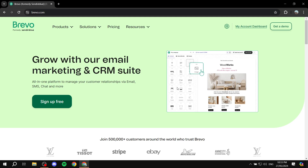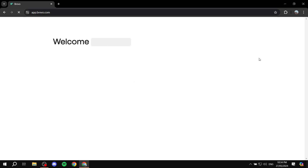How to create a signup form for your contacts using Brevo. Hey everyone, welcome — I hope you're all doing great. In this video I'll show you step by step what you need to do to create your signup form for your contacts in Brevo. It's going to be a very simple and straightforward video. Just go ahead, go to brevo.com, sign in or create your account, and go to your account dashboard.